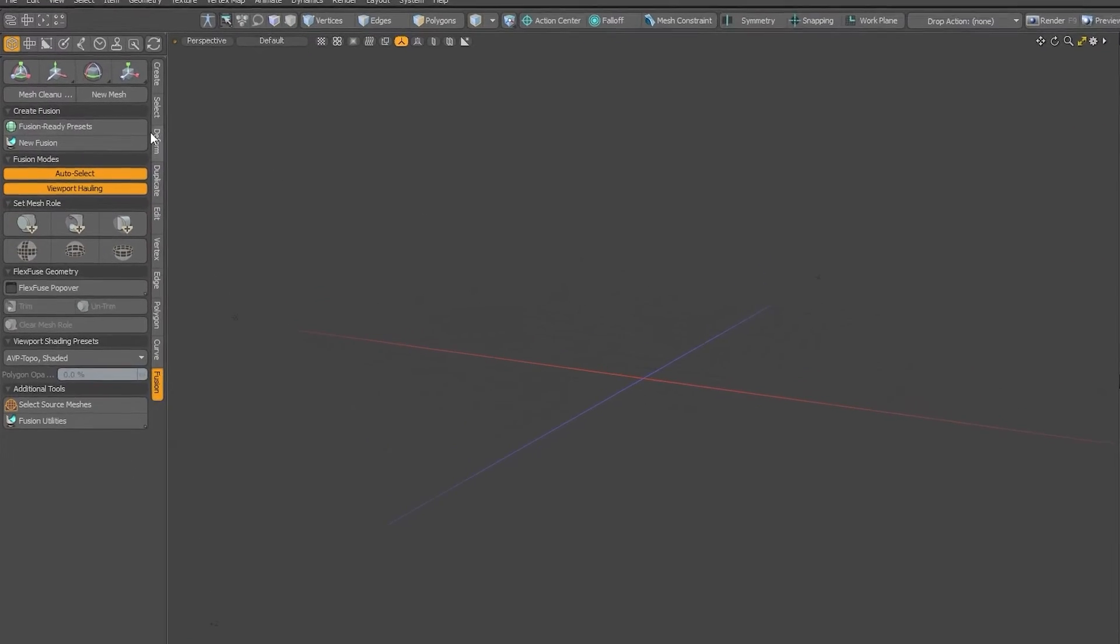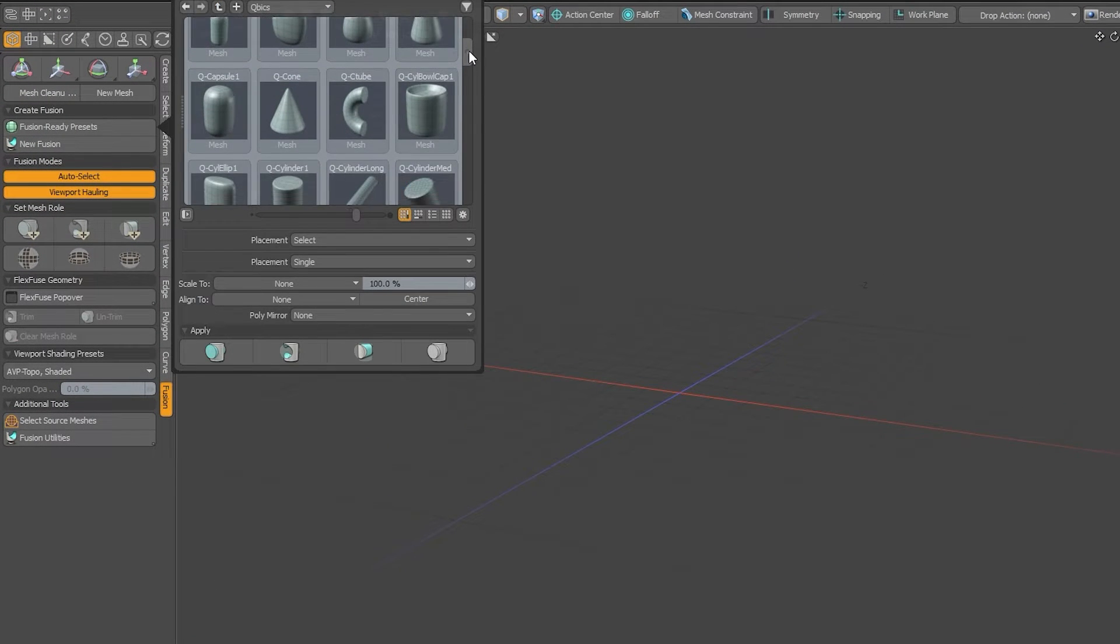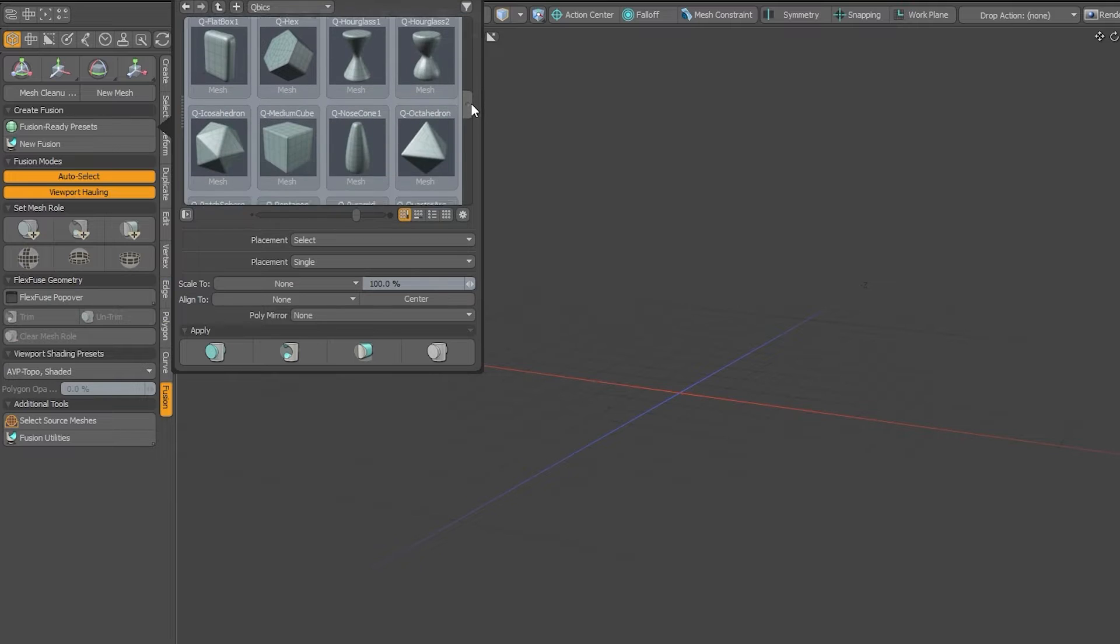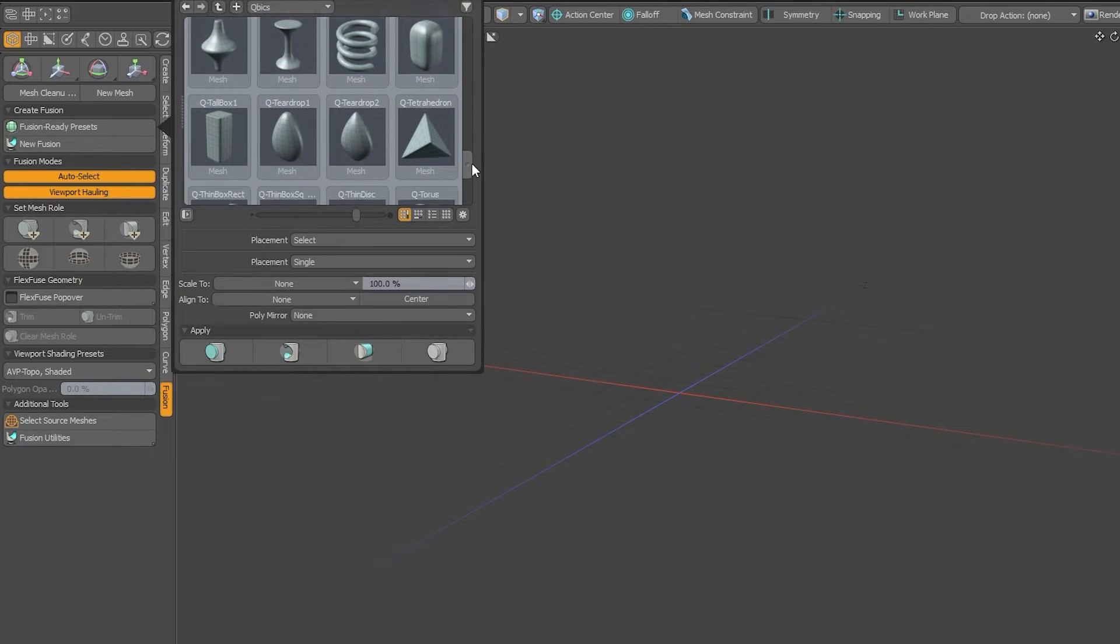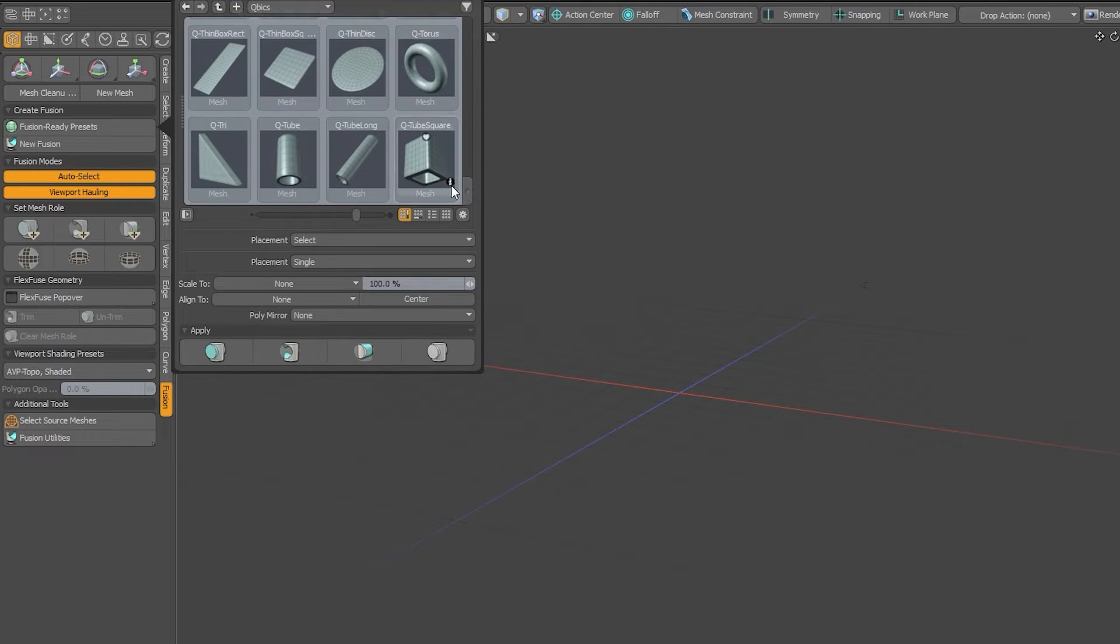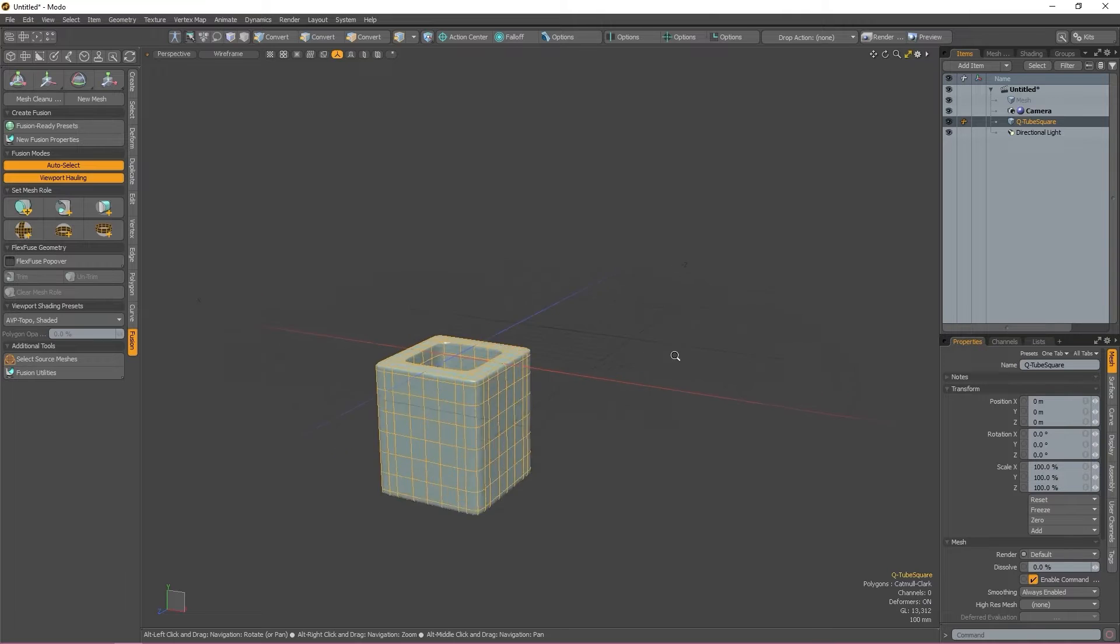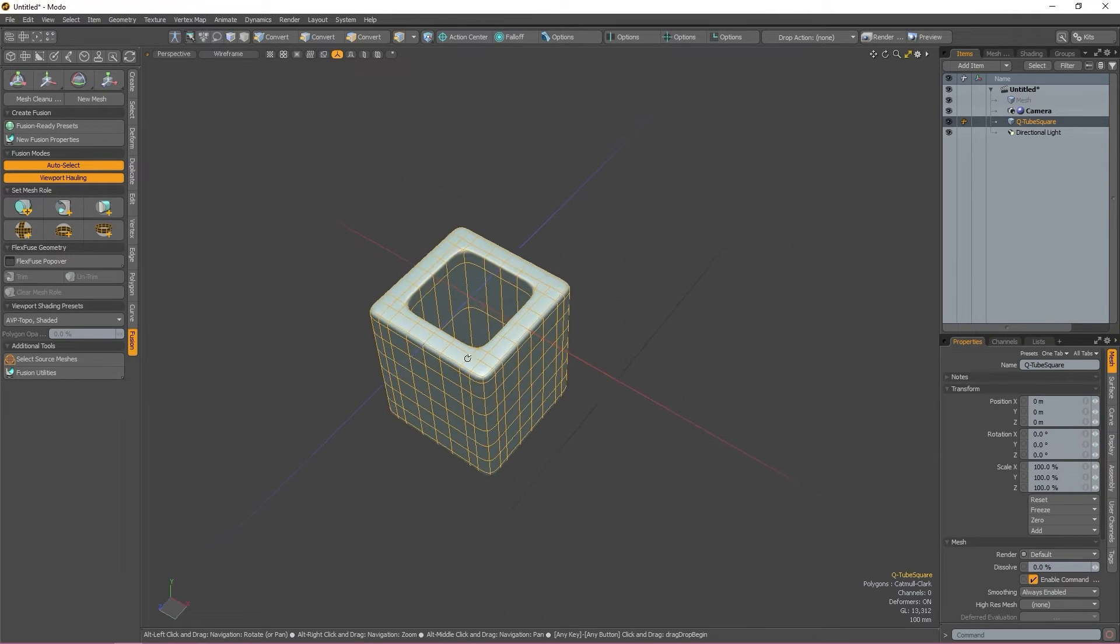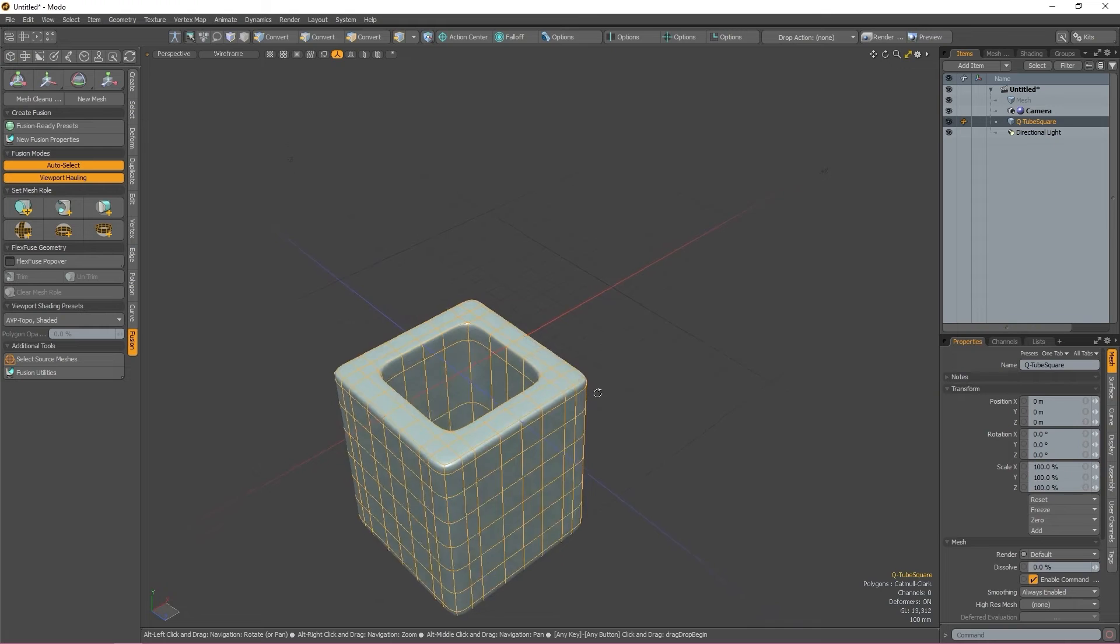The first button is Fusion Ready Presets. Pressing this button opens a window with a list of pre-made geo that's been optimized and is ready to use with MeshFusion. Fusion Ready Presets are configured so that they're quad-only geometry, as that's the kind of mesh that works best with MeshFusion.